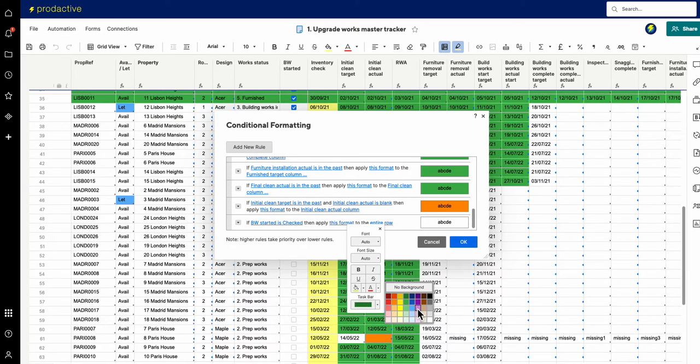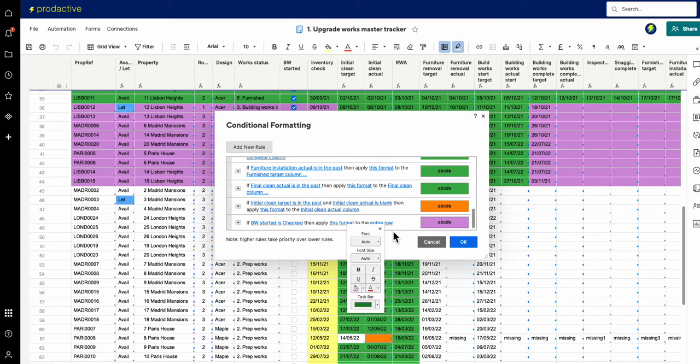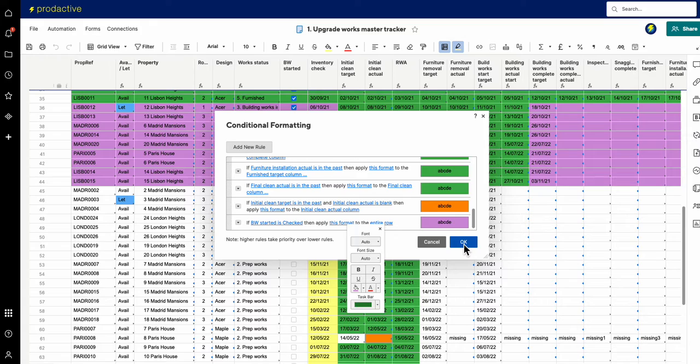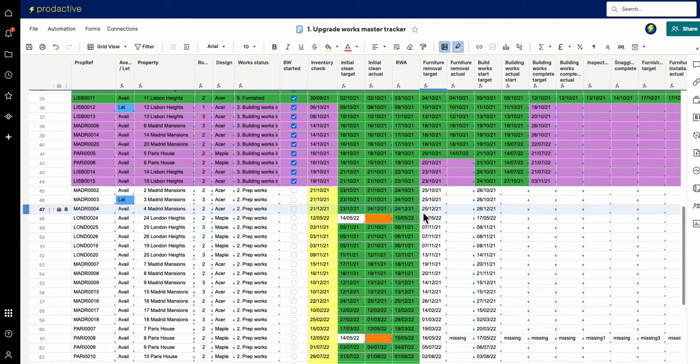And then what it does is it applies this format to the entire row for example. So if I press OK and come out, you can see it's applied that to the entire row, which you may or may not want.